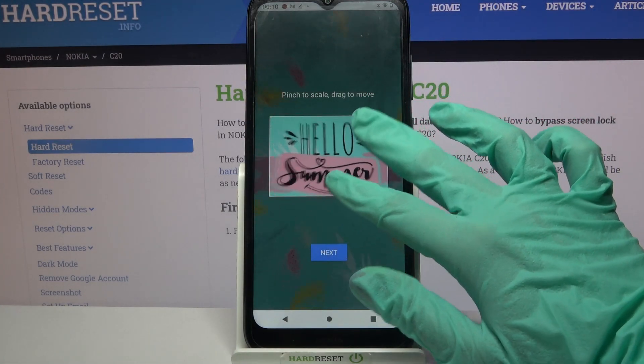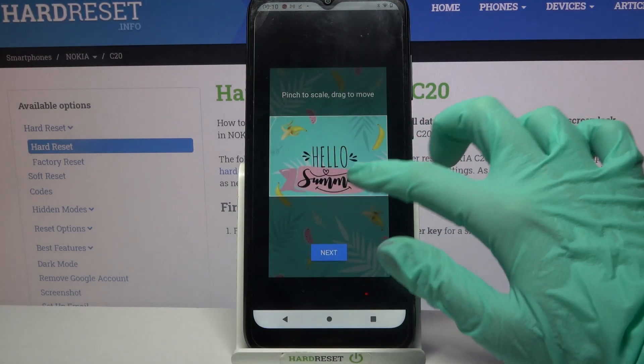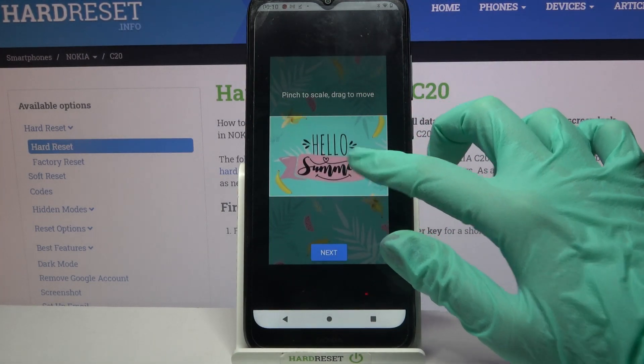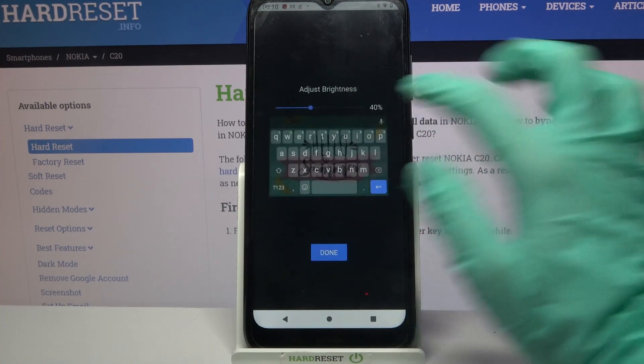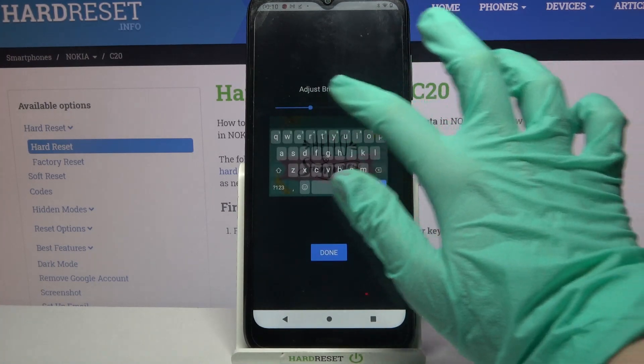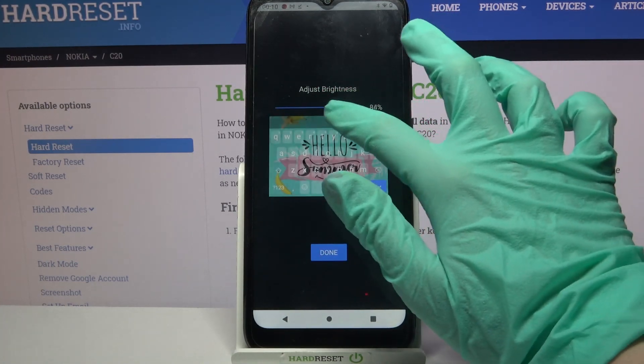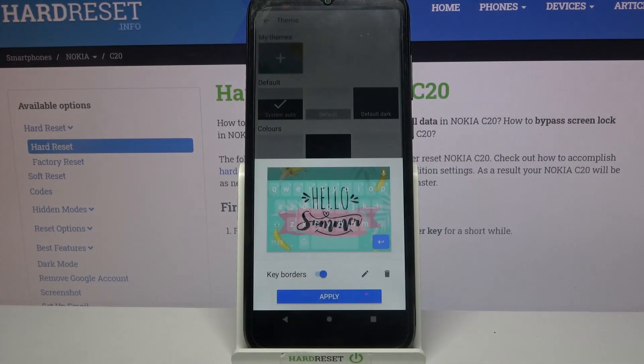After that, pinch it to scale and drag it to move. When you're done, choose Next, adjust the brightness by swiping left or right, and tap Done.